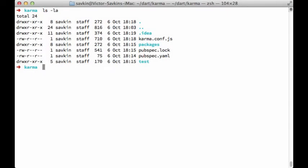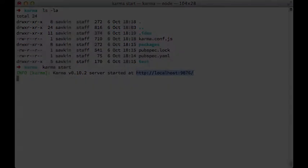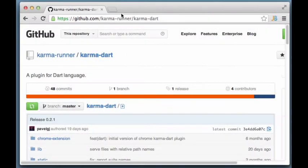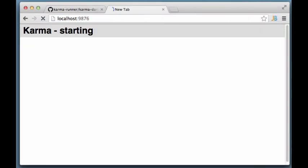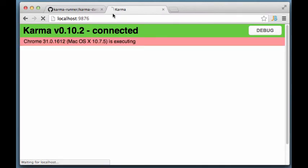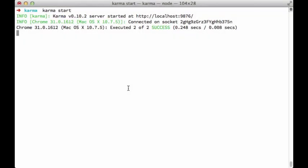We're all set up. Now we can start Karma. I need to copy and paste this URL into Dartium, and we're good to go.